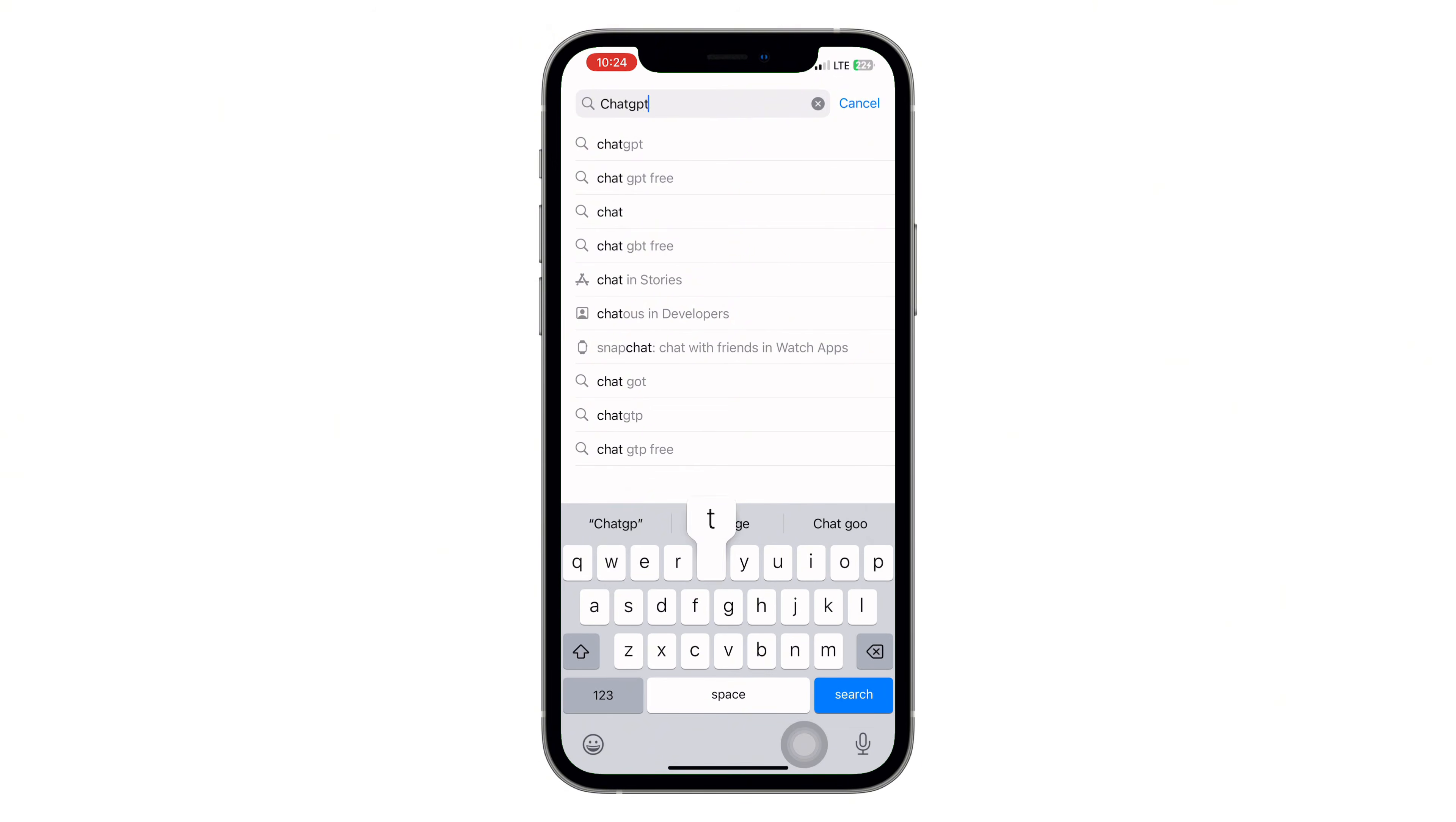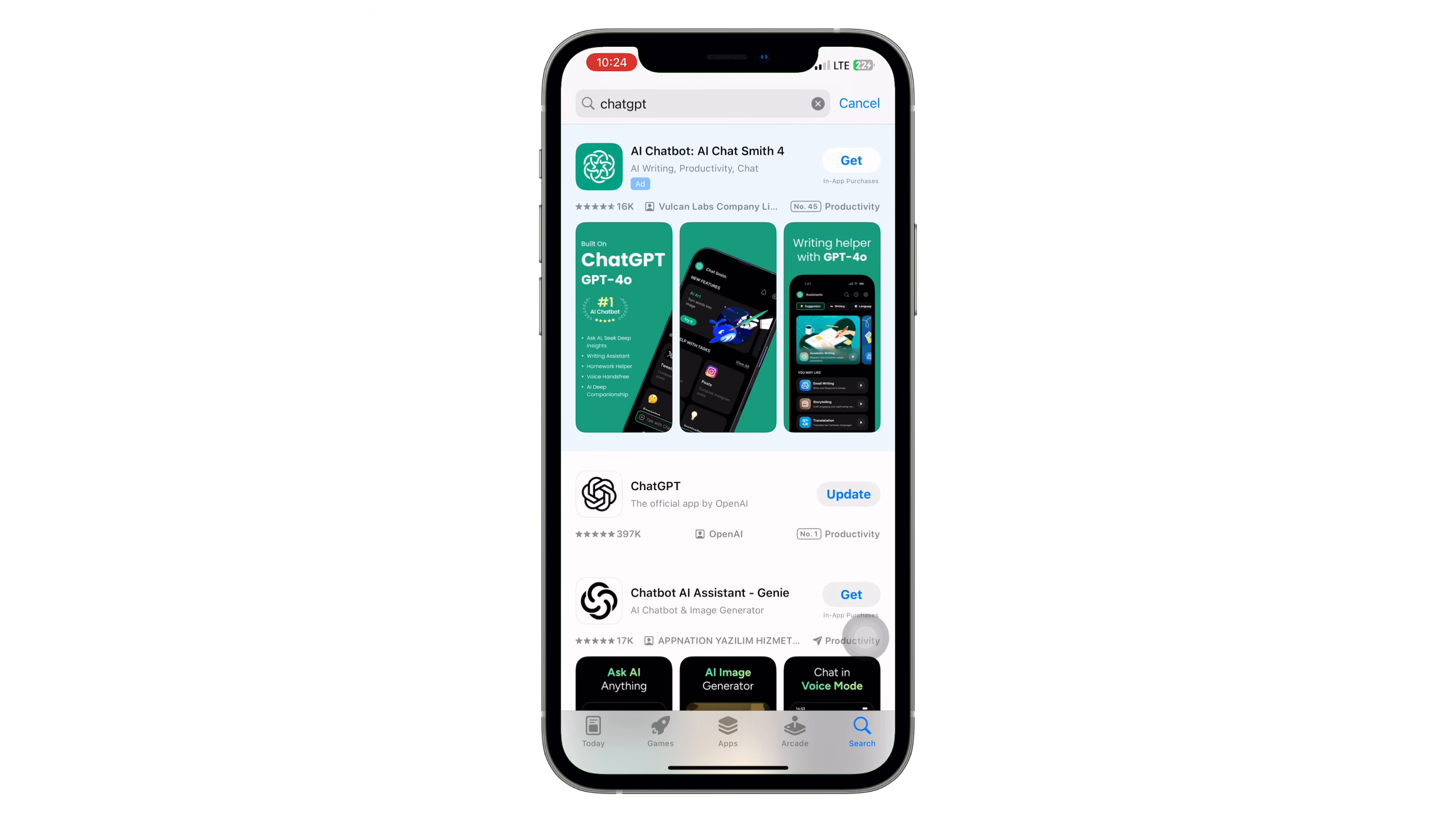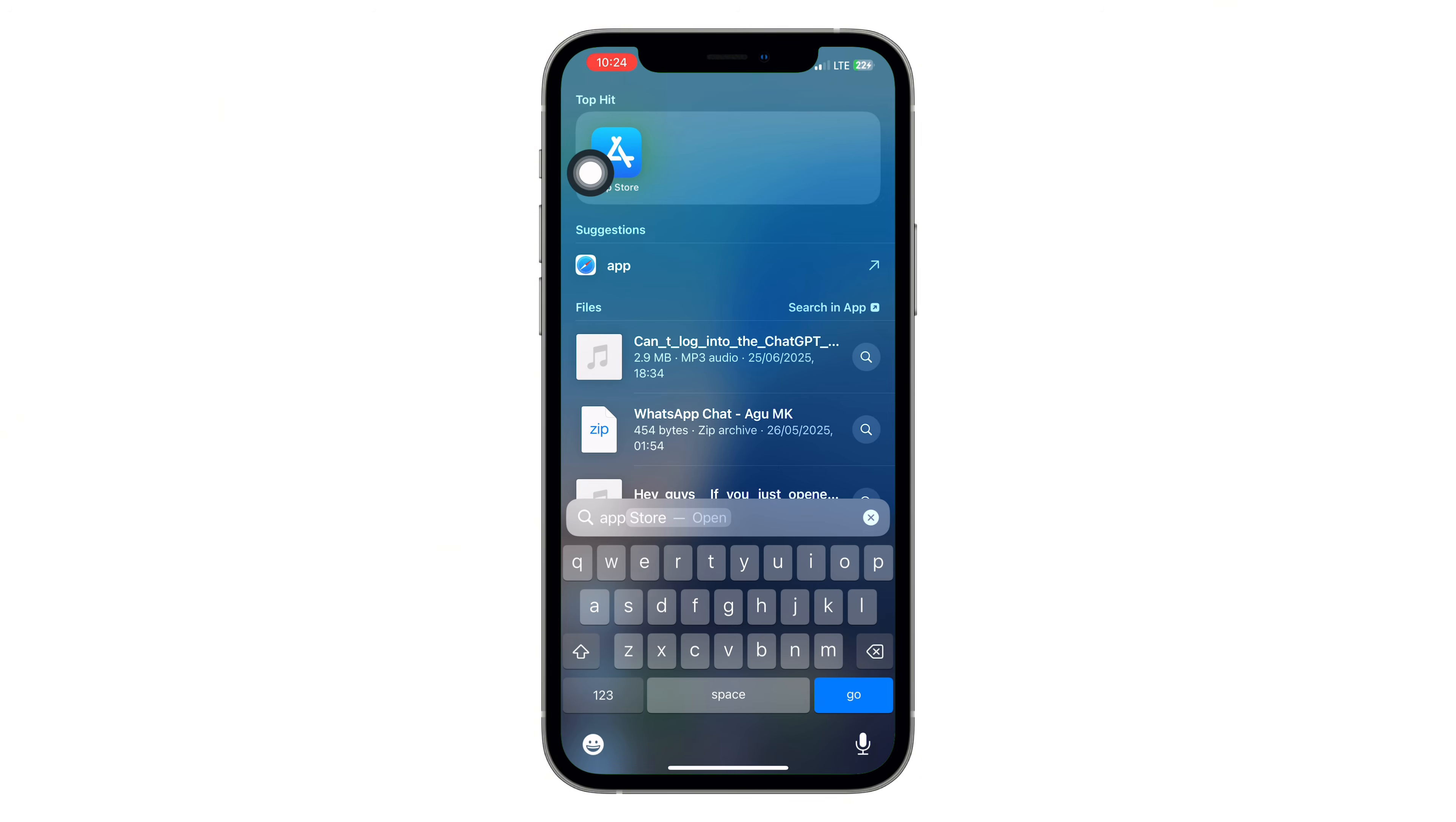Now update the app. Next, open your app store or play store on Android. Search for ChatGPT and if you see an update button, tap it. An outdated version of the app could easily be the reason behind the issue, so don't skip this step.